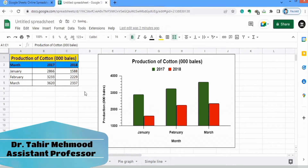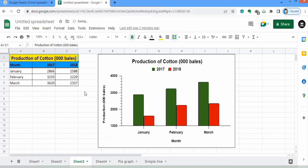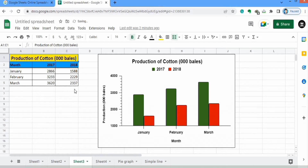In this video you will learn how to insert a multiple bar graph in Google Sheets. You can see here I have generated this graph using this set of data. The first column shows the month, which is displayed on the x-axis, and the other two columns show the data series — the first one is 2017 and the second one is 2018.